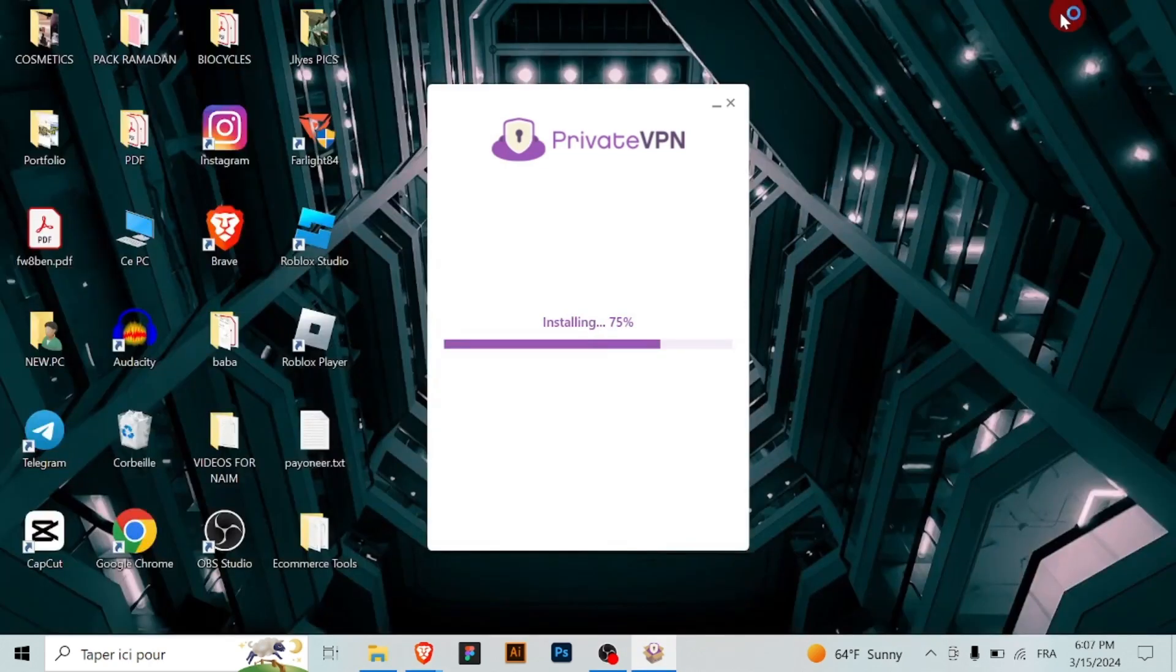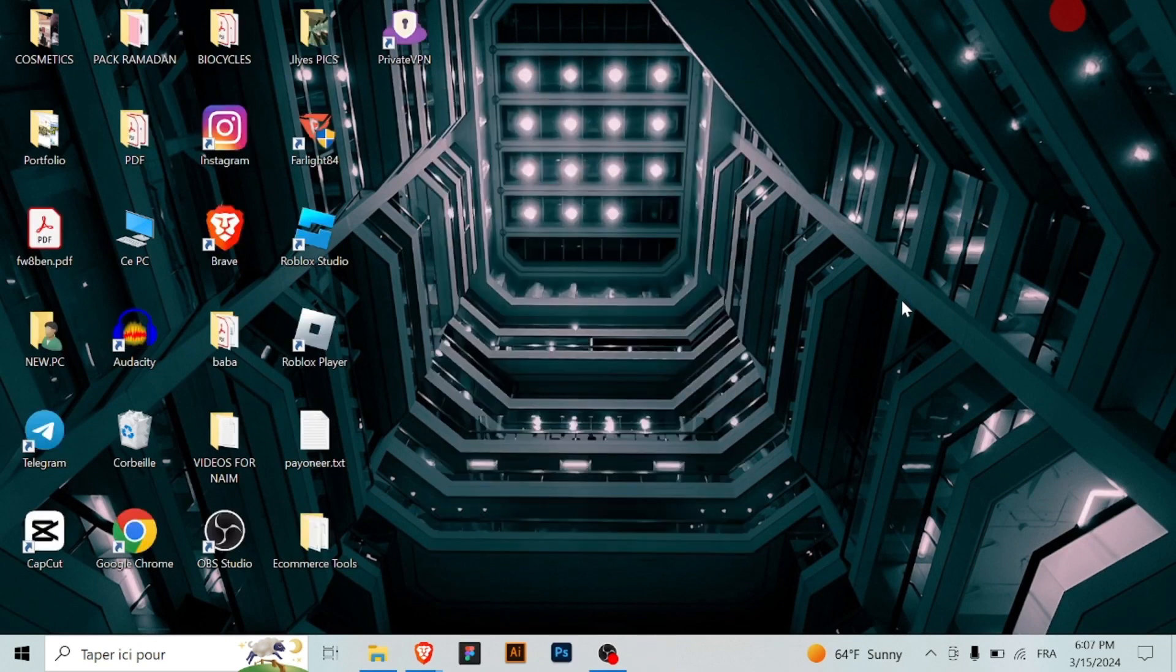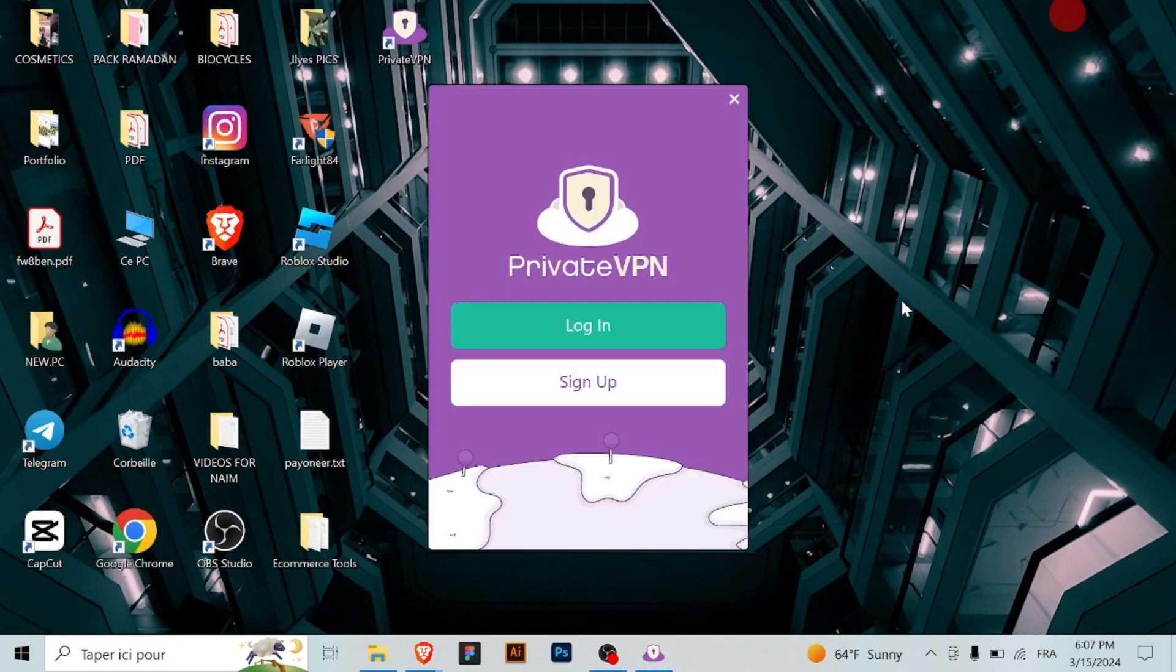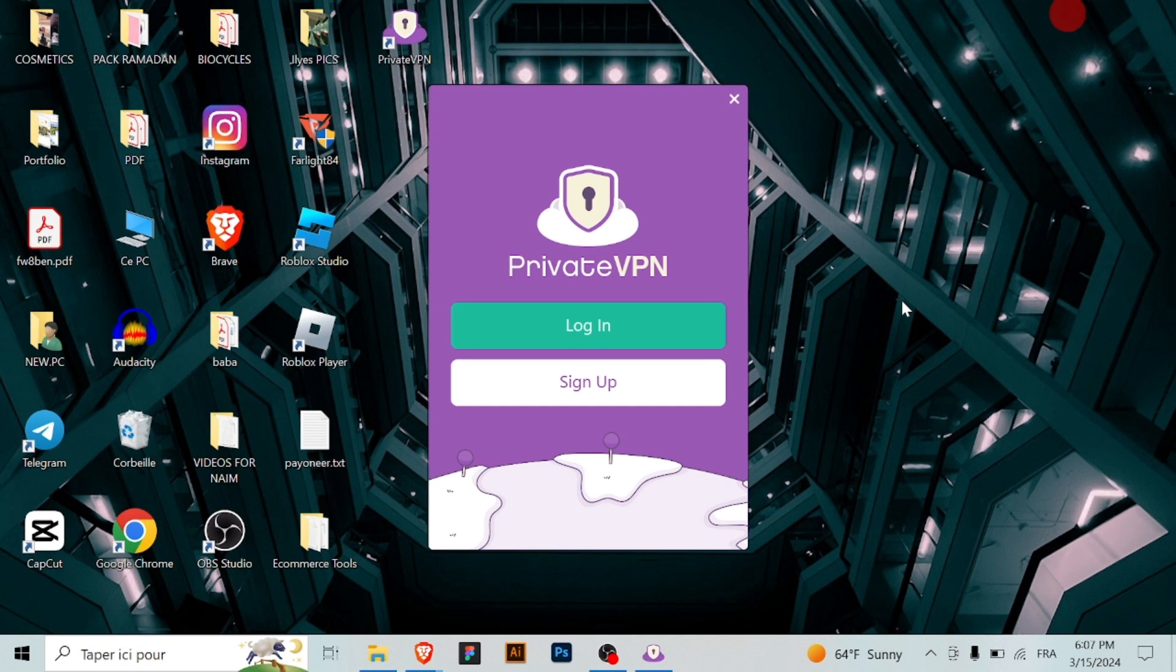Once the installation is finished, launch the Private VPN application. You'll be prompted to log in with your Private VPN registered email address and password. Enter your credentials and click login to proceed. After logging in, you have the option to select a VPN location.